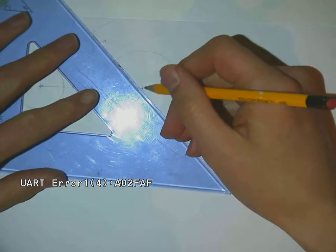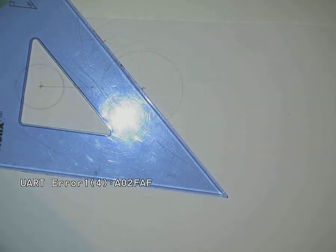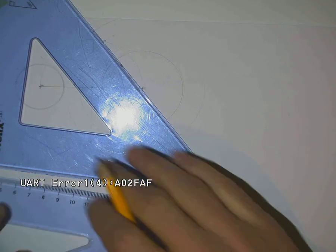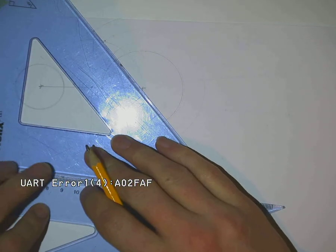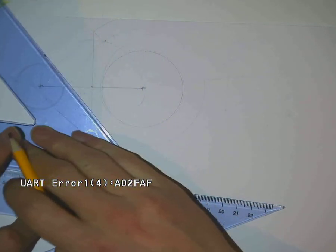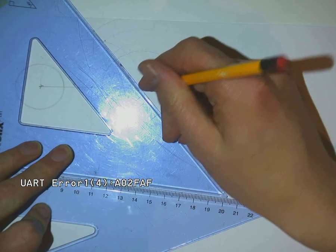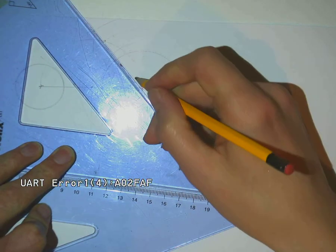That will give us a point of contact, so we will now use our sliding set squares to draw that line parallel through here, and through there as well.